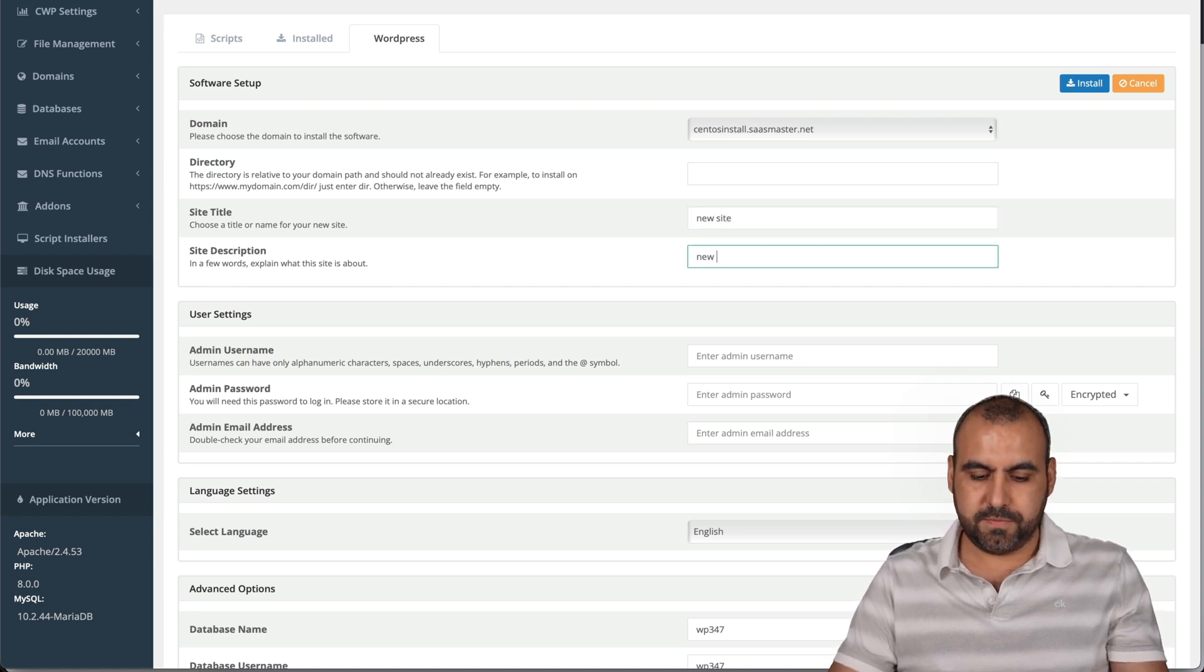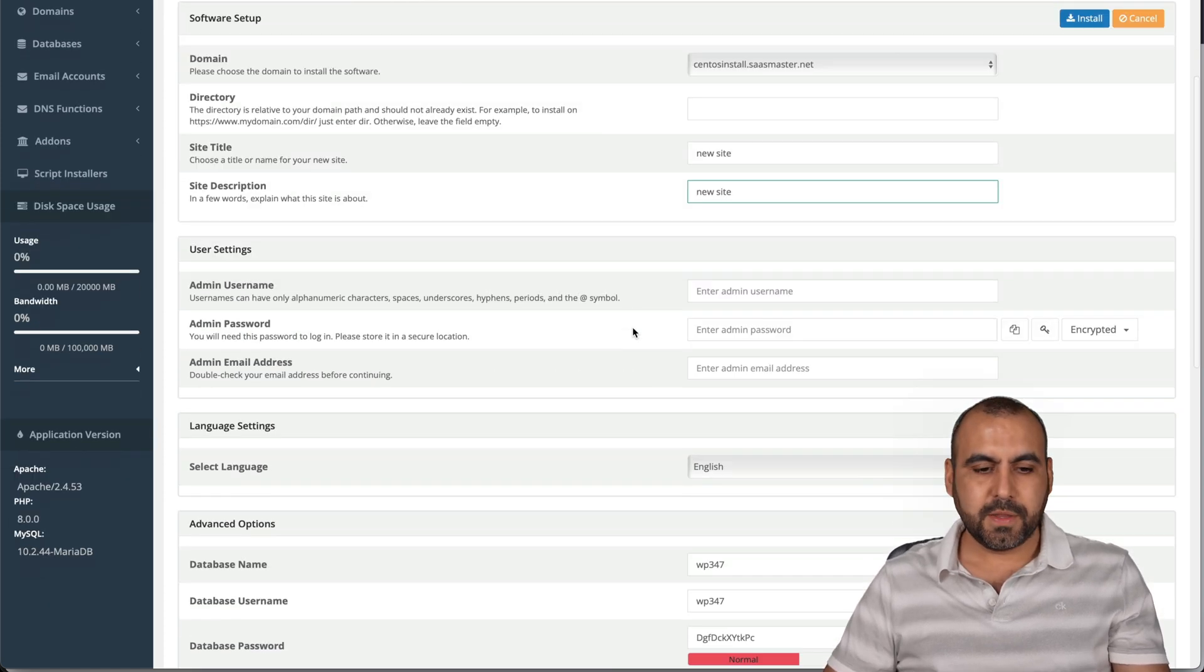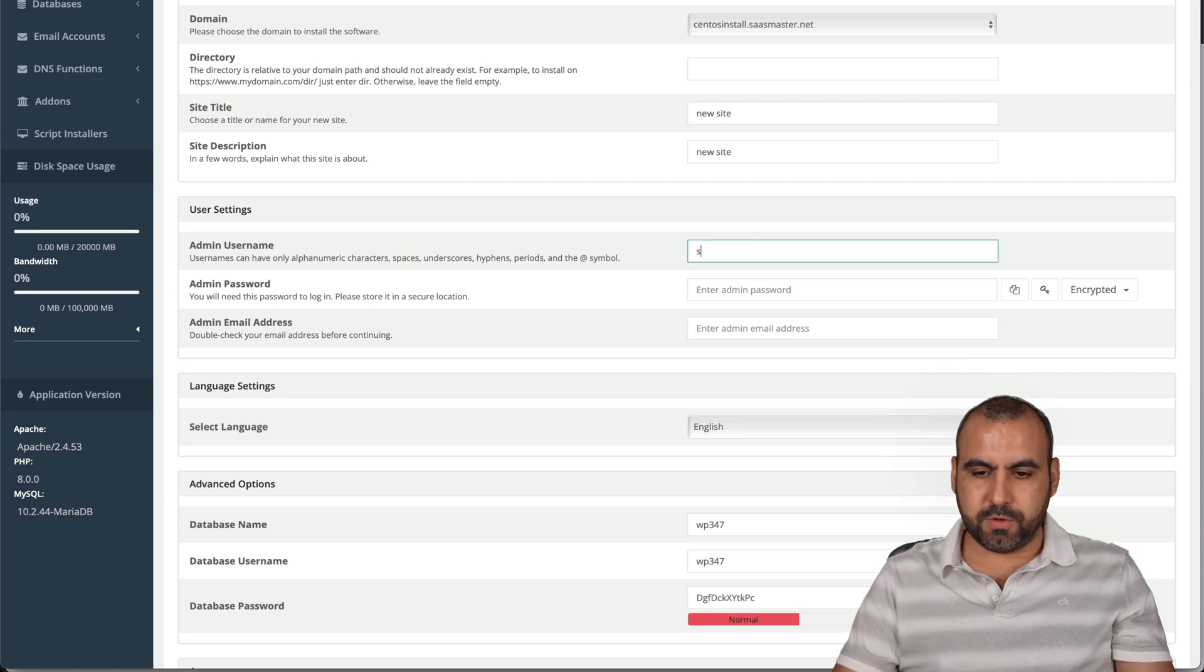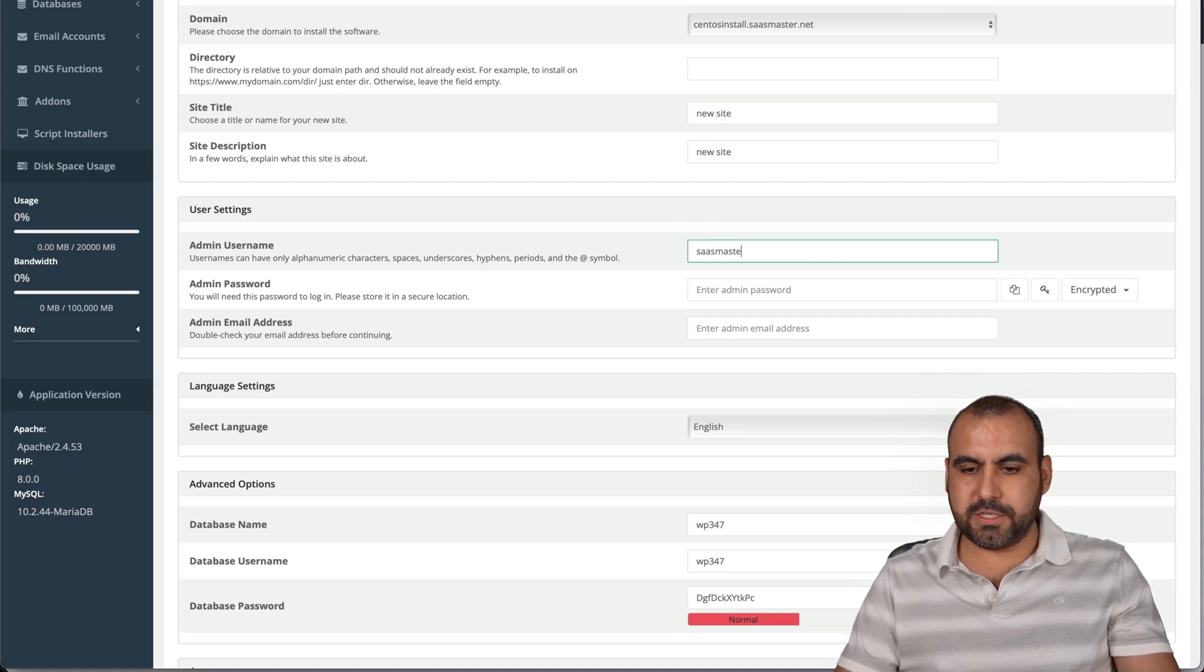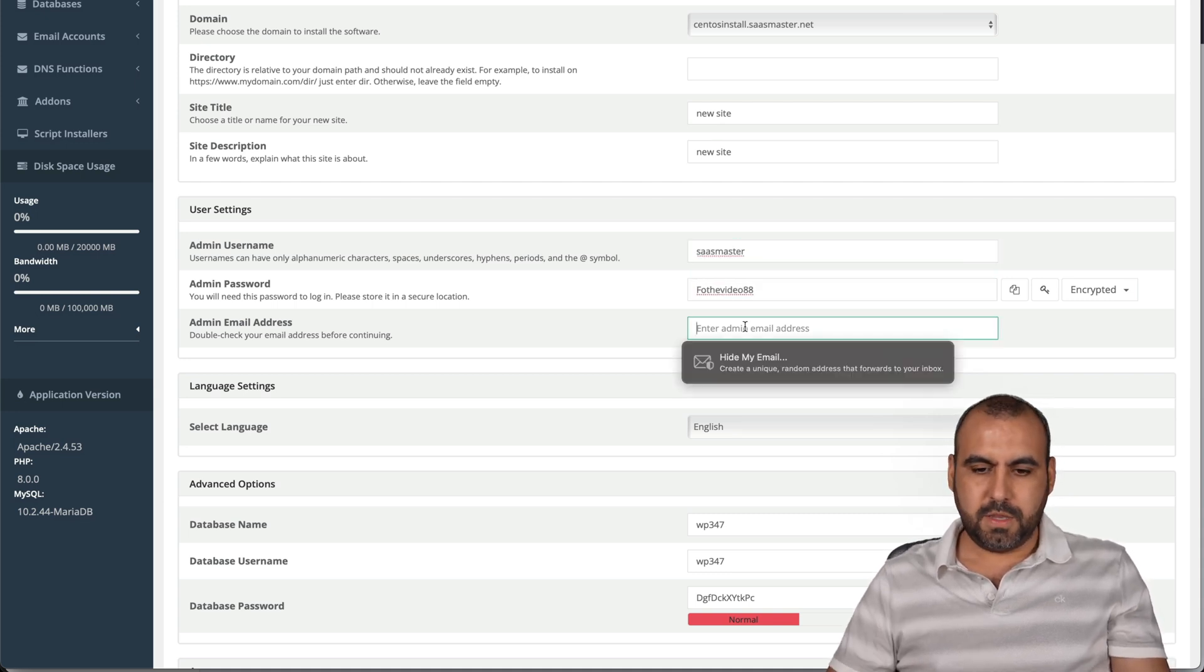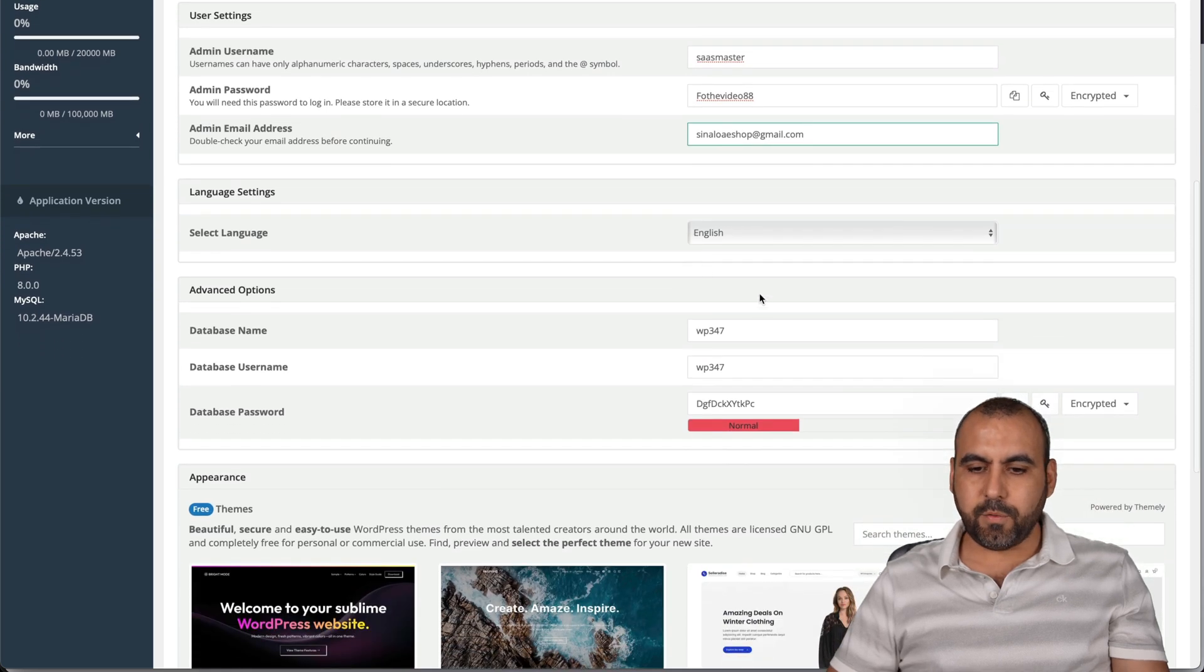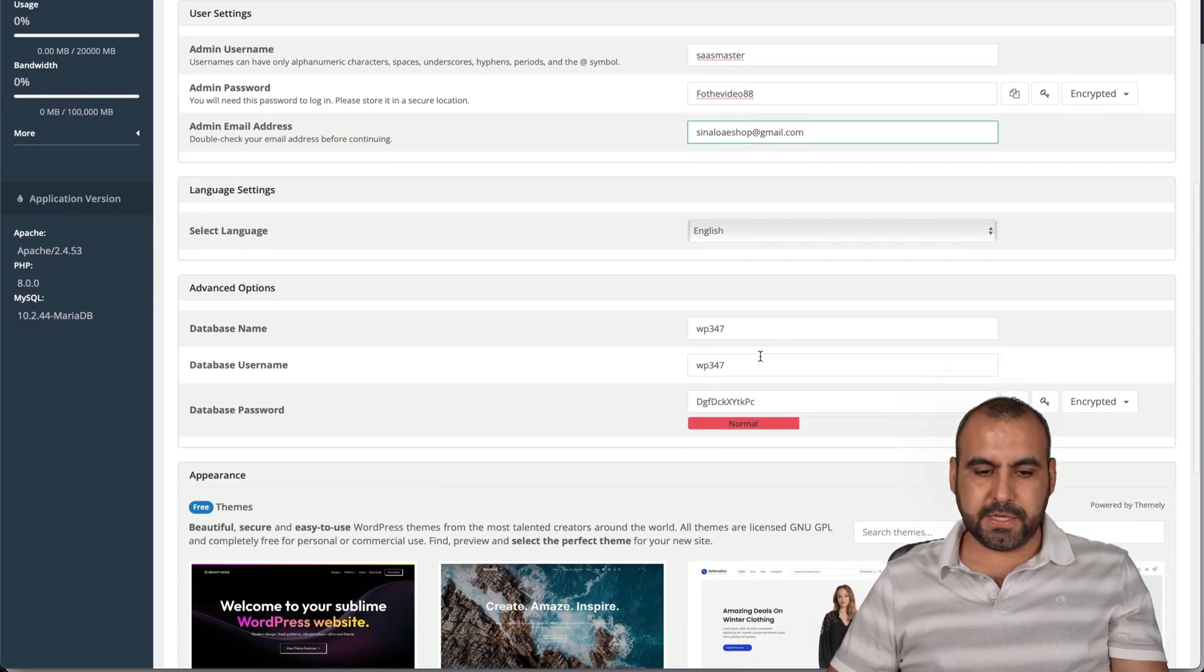The site title will just say new site, description, new site. The admin username will say SASmaster, password, email, language,